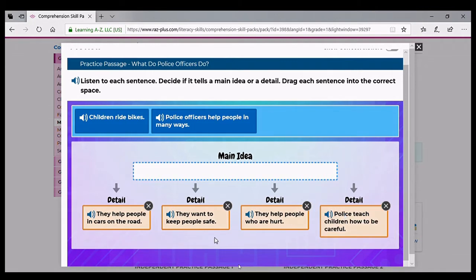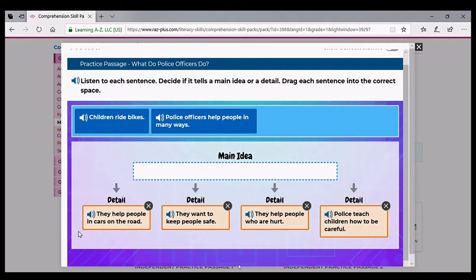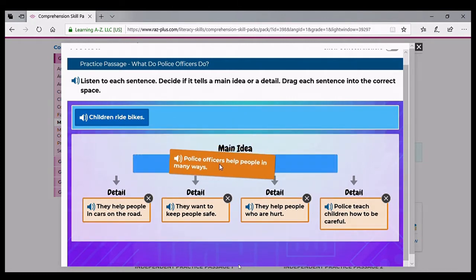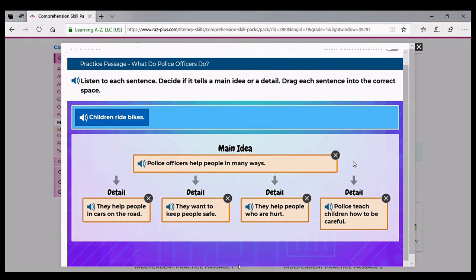Now I'm going to listen to all of the details one more time and determine what they have in common to help me figure out the main idea. They help people in cars on the road. They want to keep people safe. They help people who are hurt. Police teach children how to be careful. So for my main idea, 'police officers help people in many ways' is the correct choice. Our graphic organizer is complete. Remember: the main idea is the most important idea in a text, and the key details support the main idea.